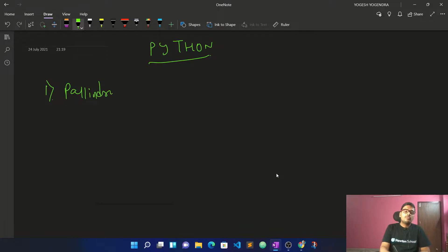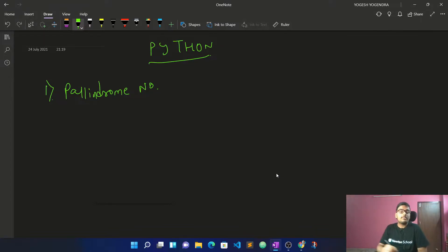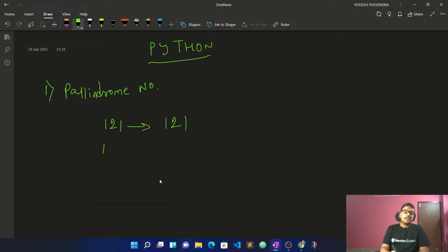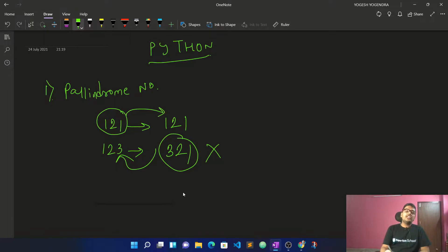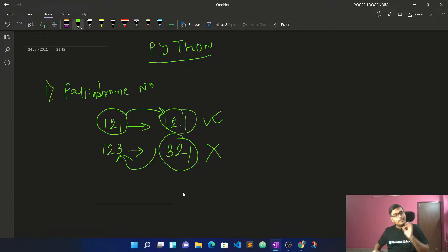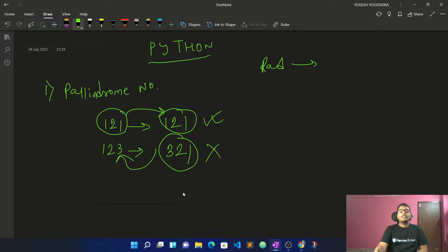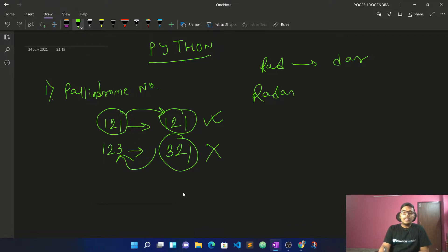Now let's look at the palindrome number problem. A palindrome number — for example, 121 — if you reverse it you get the same number back. So if you see the string 'radar', reversing it gives you 'radar' again. So a palindrome is when you reverse a number or string and get the same result.